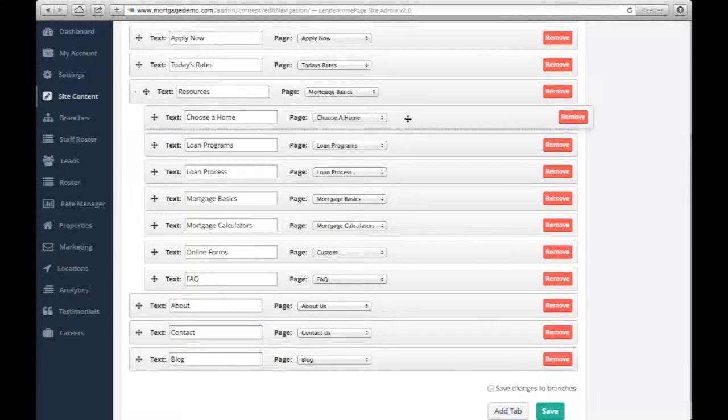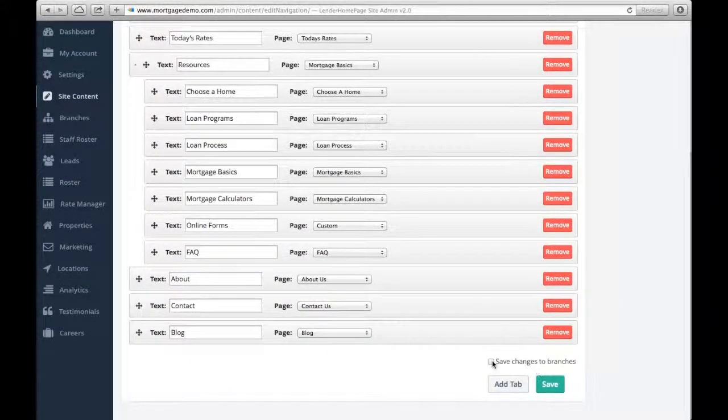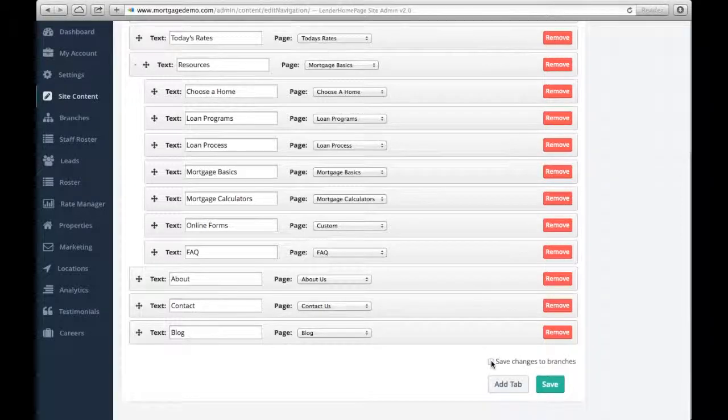Have multiple branch sites? If you want to change your nav across all sites, click Save Changes to Branches. Make sure to press Save.